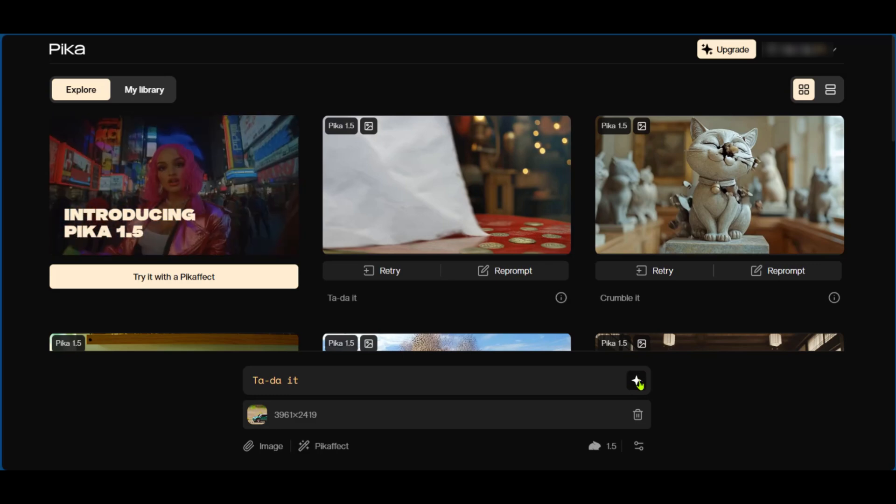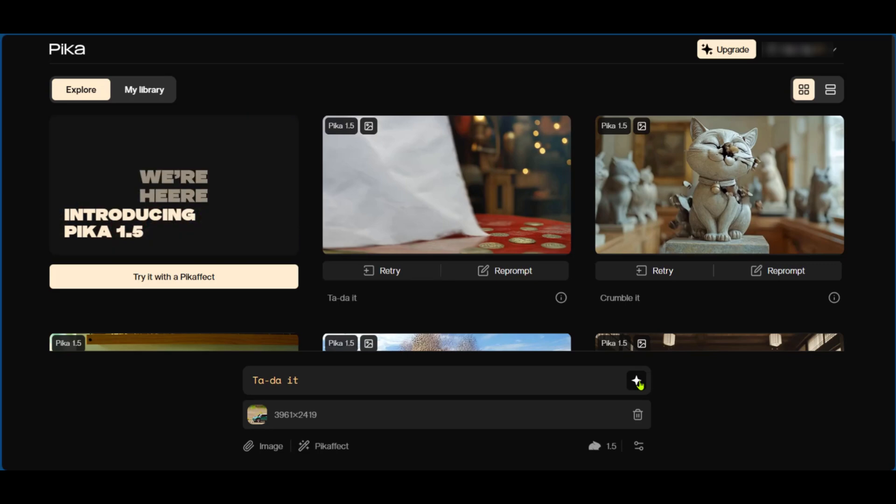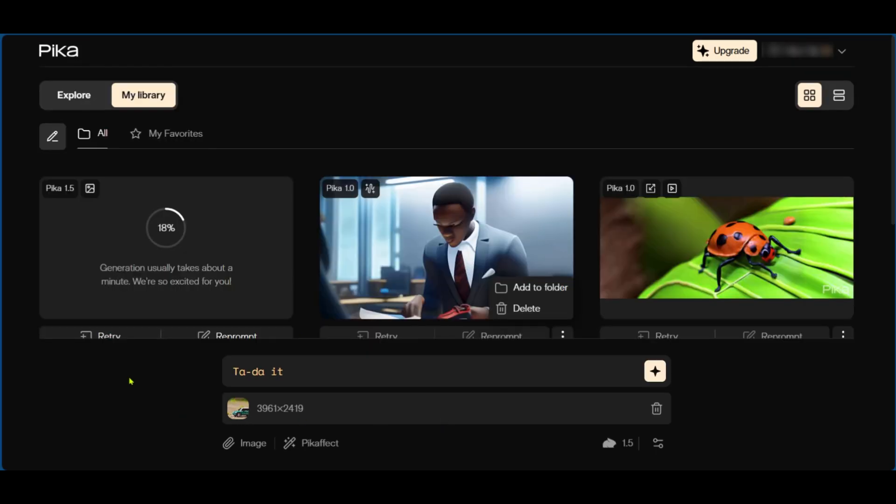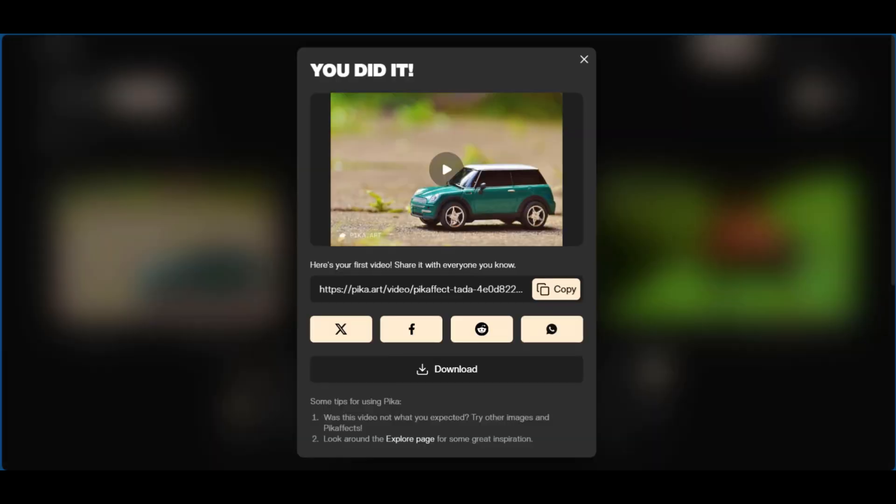And right here you can see that it's currently loading at 20%, and one thing that is interesting is if you want this to be faster you can upgrade to the paid version and your generations will be a lot faster. Now when it's done generating our video you have this before you: you have a thumbnail or preview of what you provided and then you can see here is your first video and you can share it with everyone you know.